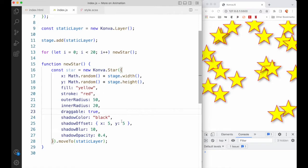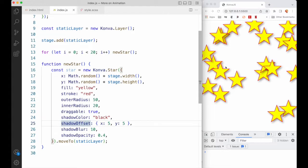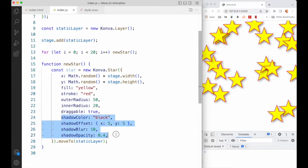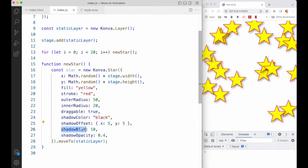To make these stars a little more interesting, I've added a shadow, as you can see on these stars. You can see how to do the shadow here — it's these four properties: shadow color, shadow offset, blur, and opacity. In any case, these are all draggable.